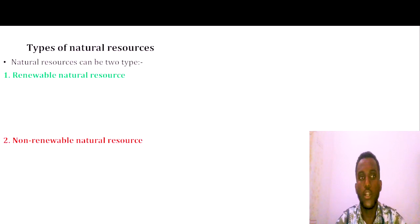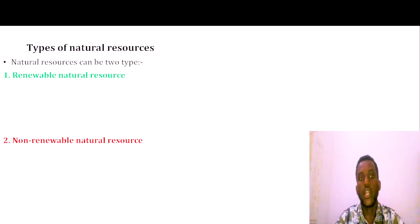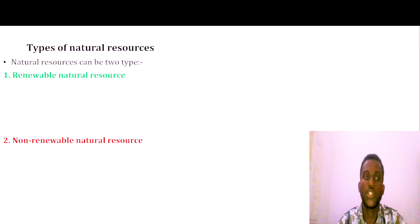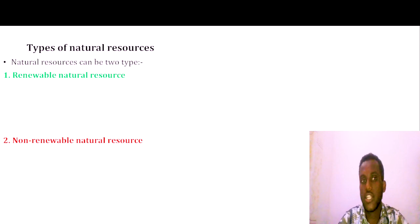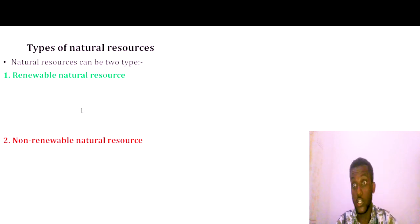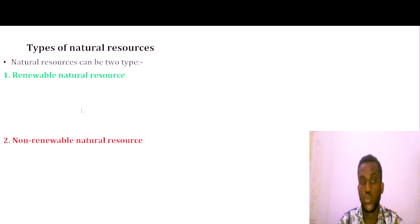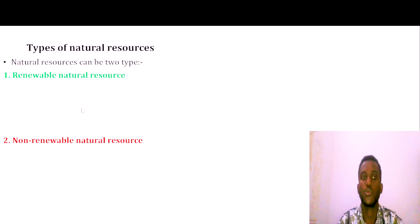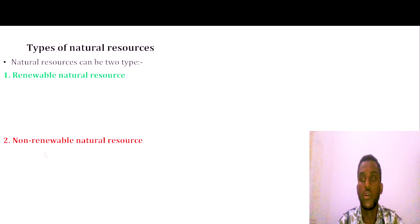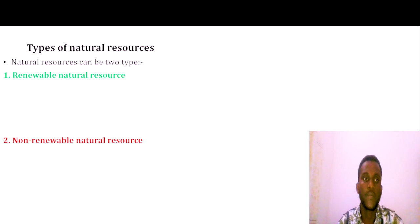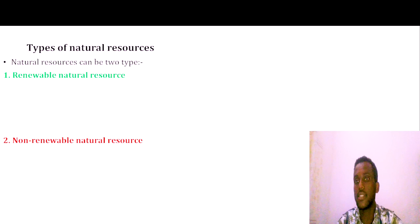Natural resources can be classified into two types: renewable natural resources and non-renewable natural resources.